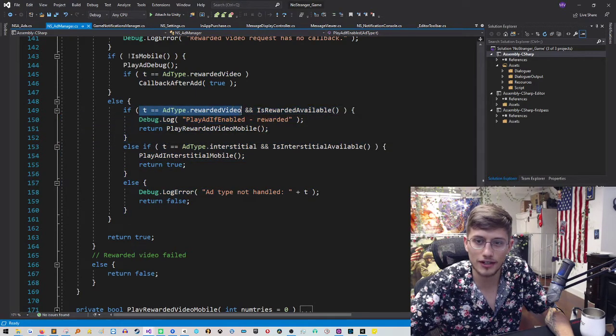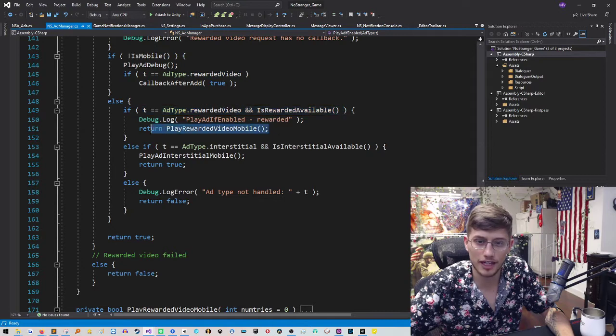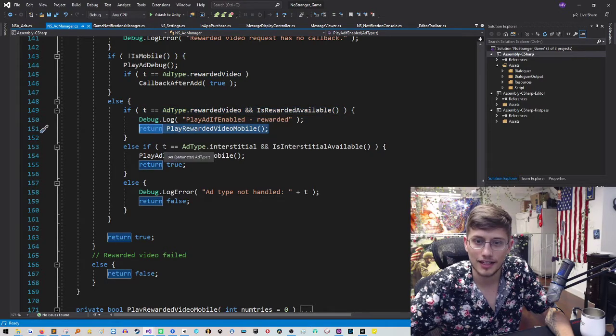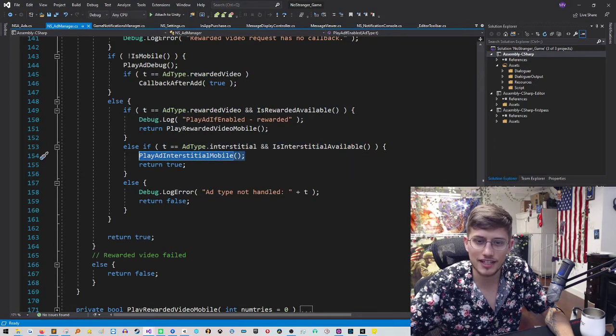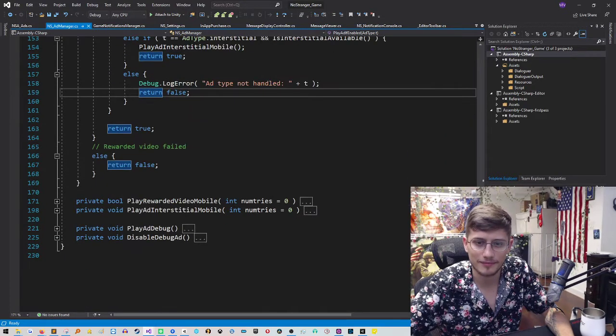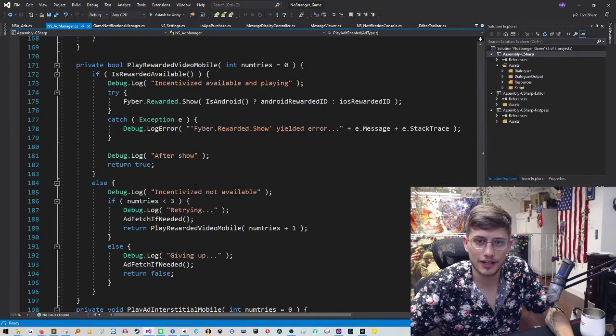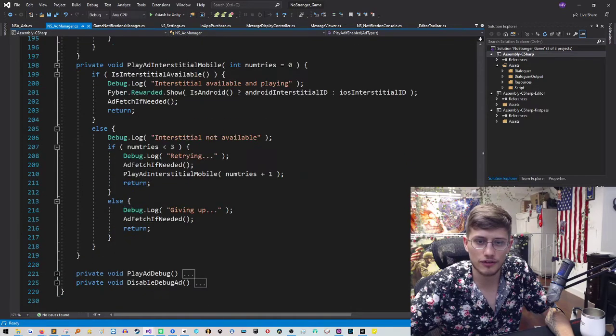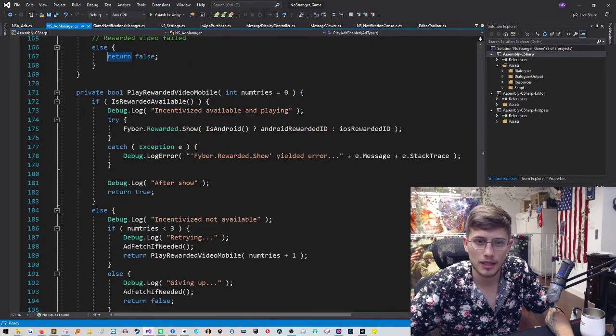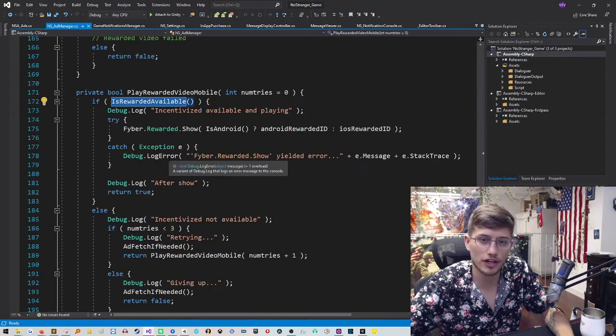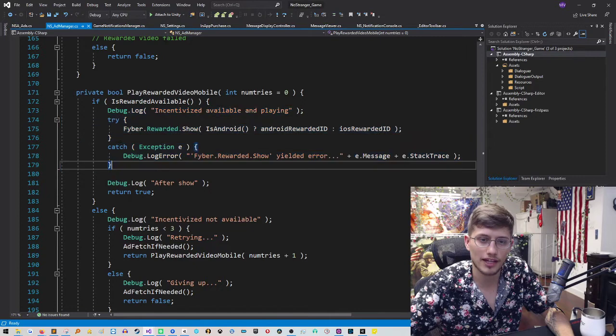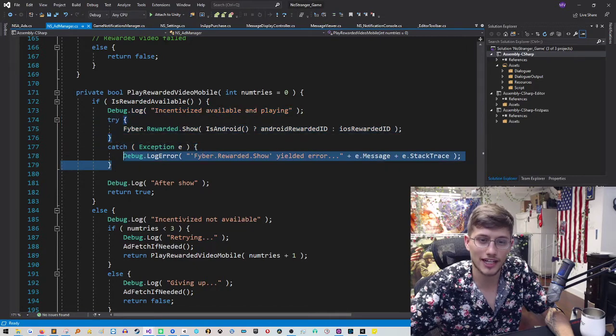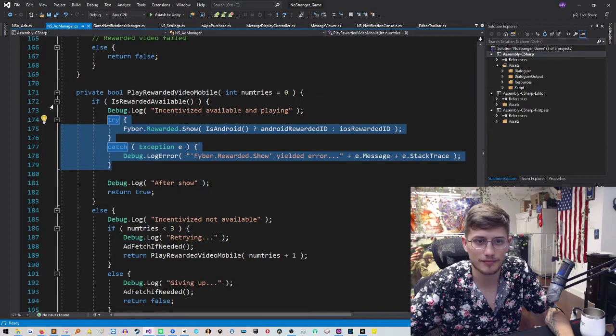if it's a rewarded ad and the rewarded ad is available, we'll play the rewarded ad. If it's interstitial and interstitial is available, we'll play the interstitial ad. And if it's neither of those types, then we're going to have an error because it's not a type we recognize. Let's jump down here to playing those ads. This code looks very similar. It could probably be simplified. But the paradigm that I have here is if the rewarded ad is available, we're going to play it, making sure to catch any exceptions that might occur. Don't want the game to crash if the ads break.